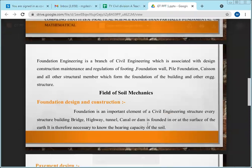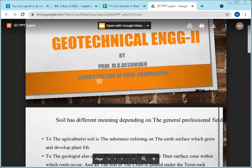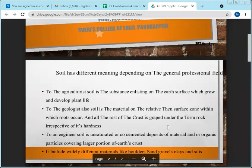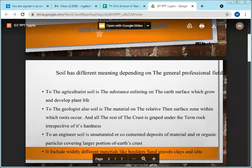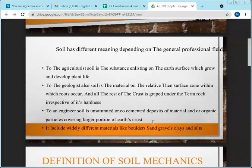These are the various applications of soil mechanics. You should be familiar with what soil is and how it is relevant to a civil or geotechnical engineer.